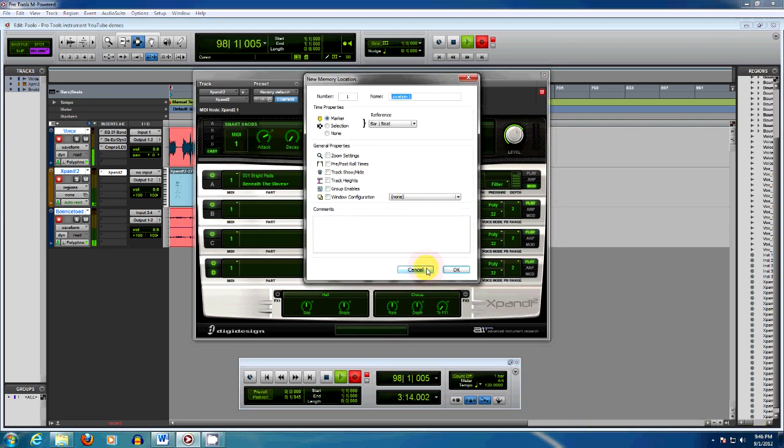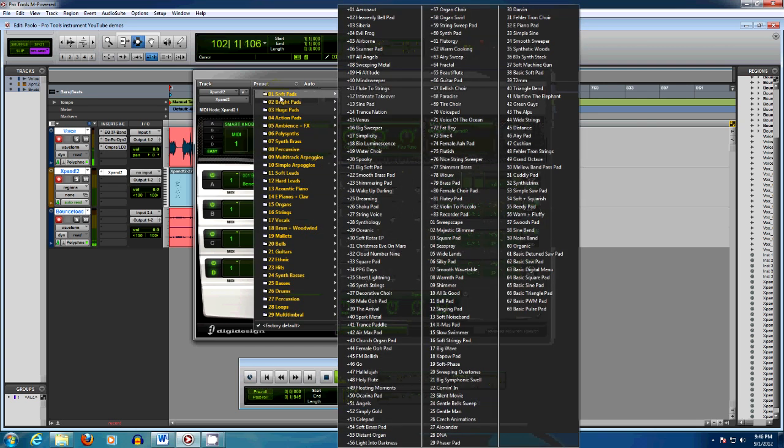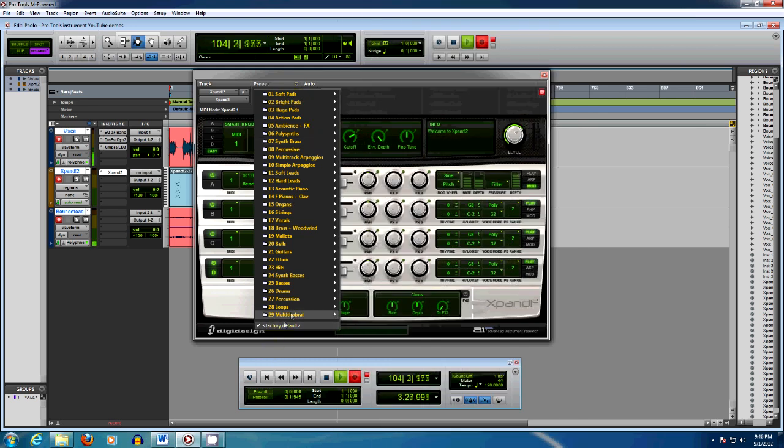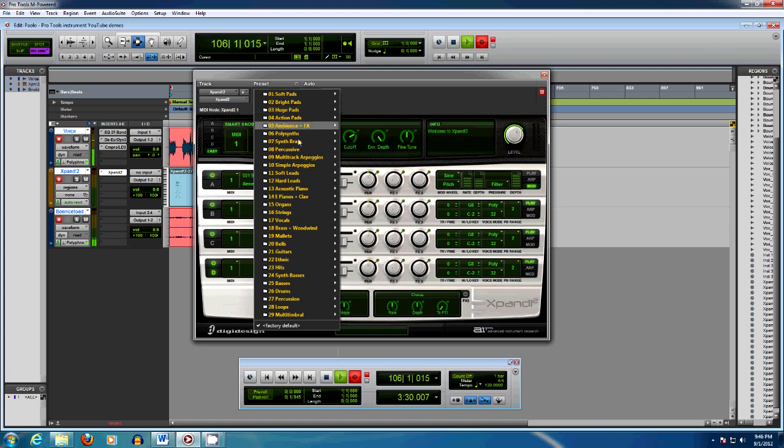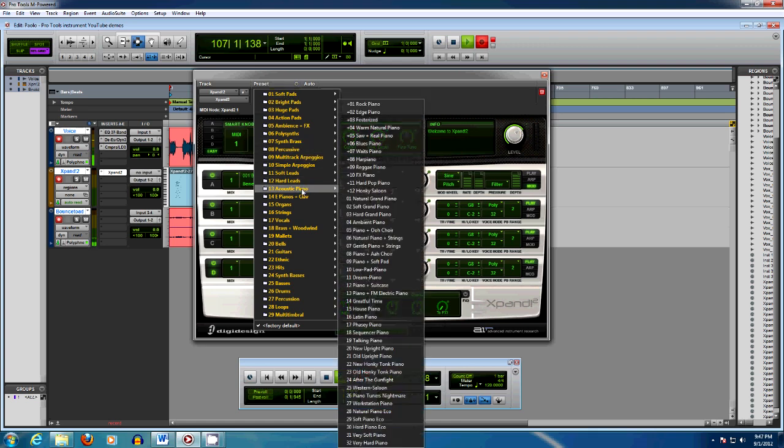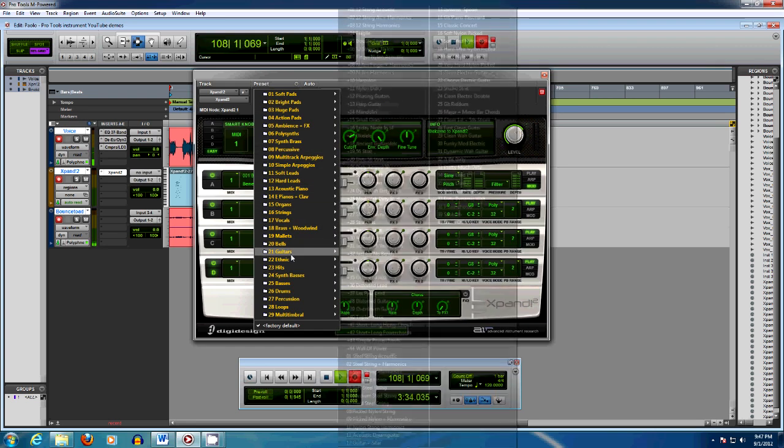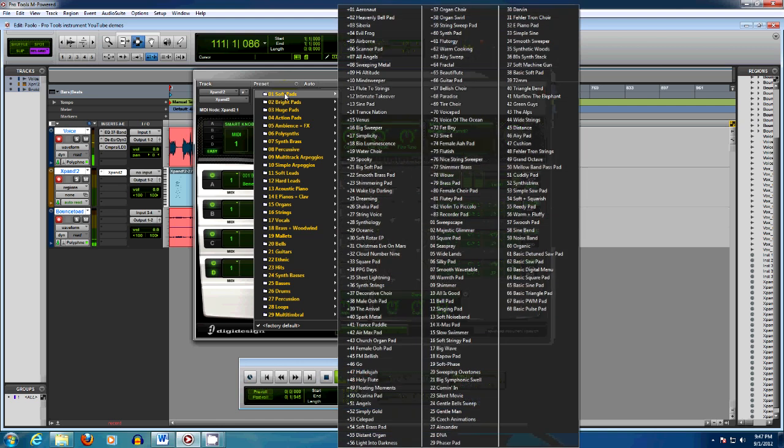So this synth has a huge number of patches as we've already seen. If you click on this button here, Factory Default, it opens up the categories menu. And it's got 29 different categories of sounds from soft pads to synth, brass, acoustic piano, organ, strings, vocals, guitars, everything. Anything you need to create a composition. Today in this video we're going to look at soft pads.